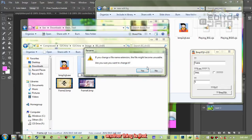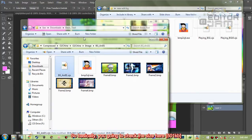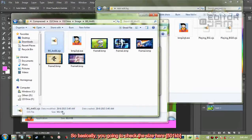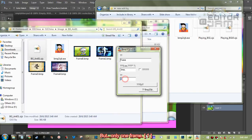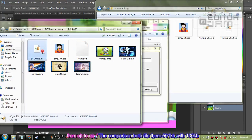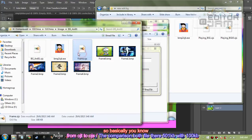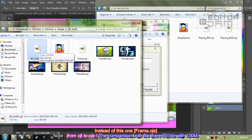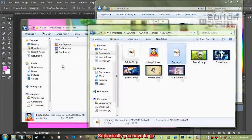This is 5 frames — you're going to check the size here: 501. I'm going to create another one but with only one frame so you can compare. Check it down here — you'll see there are a lot of images here instead of just this one. That's basically how you do it, and that's how you go and repeat this stuff: BMP2.OGT, then go to the supply tool, and then go to hexing.